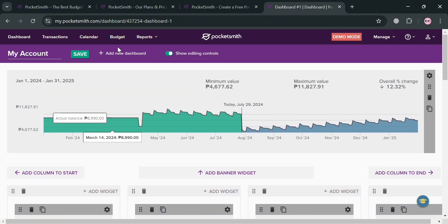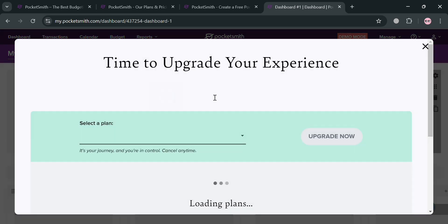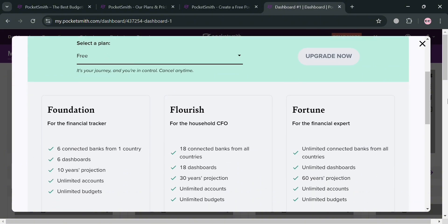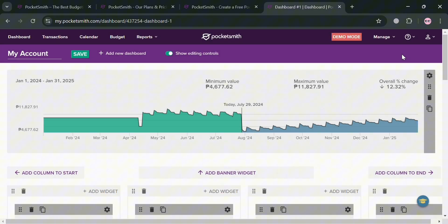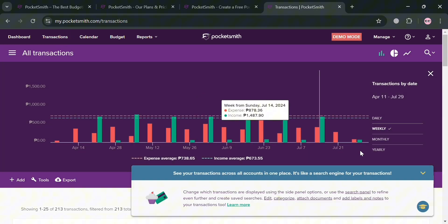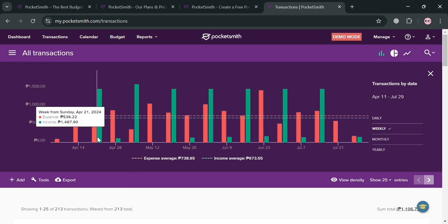On the top panel you can also navigate to add a new dashboard by clicking that option; however, you must have an upgraded account in order to do so. So you can create an additional dashboard only if you already have an upgraded account.